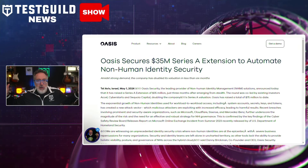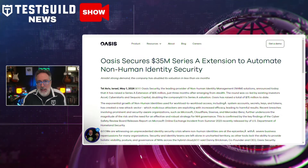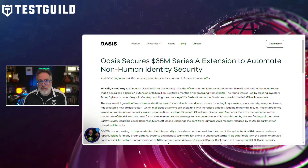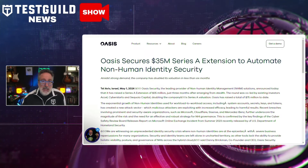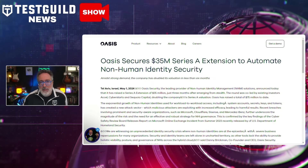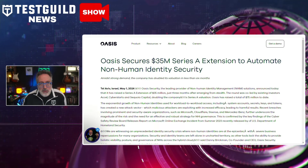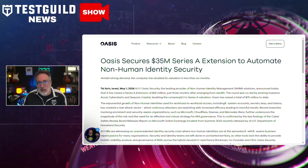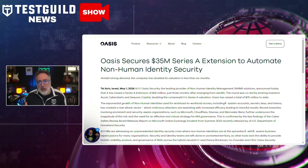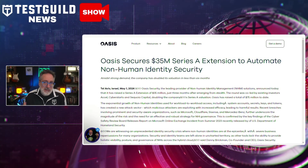Lastly, in security news: Oasis Security, a leader in non-human identity management (NHIM), secured a $35 million extension to its Series A funding. This platform offers real-time analysis on how non-human identities are used, assisting operations in identifying security risks and facilitating quick remediation through automated responses and prioritization.